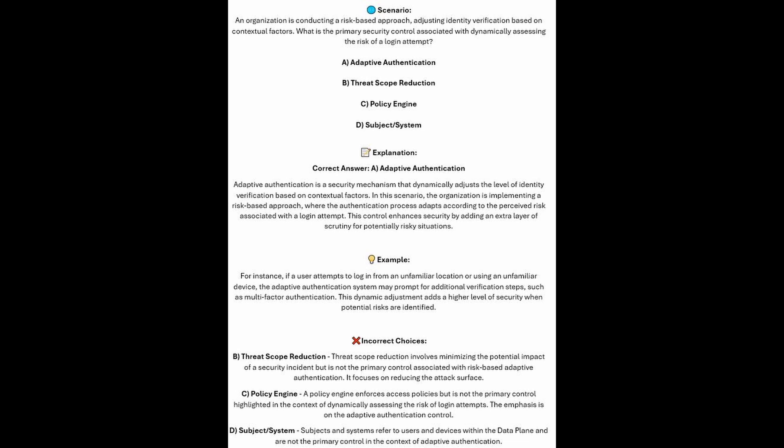And now for the incorrect answers. Threat scope reduction involves minimizing the potential impact of a security incident, but is not the primary control associated with risk-based adaptive authentication — it focuses on reducing the attack surface. A policy engine enforces access policies, but is not the primary control highlighted in the context of dynamically assessing the risk of login attempts. And subjects and systems refer to users and devices within the data plane, not the primary control in the context of adaptive authentication.